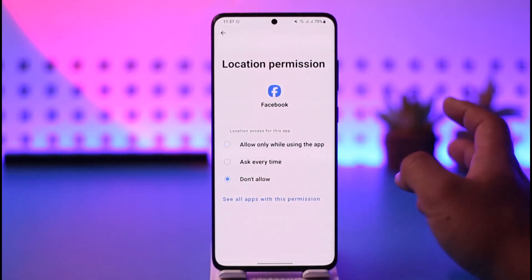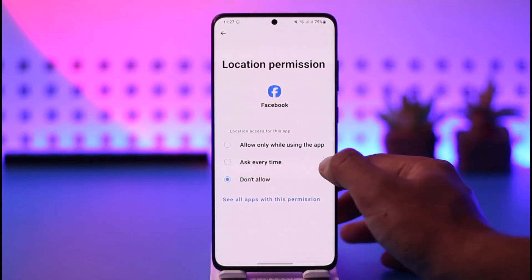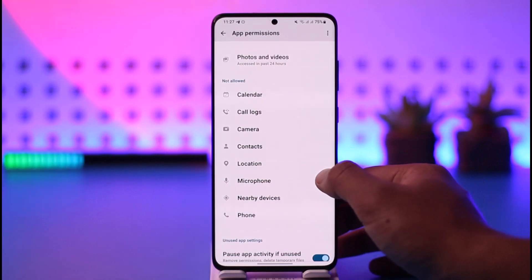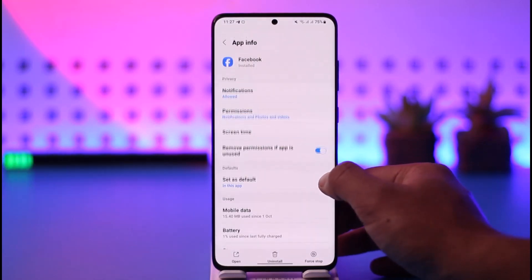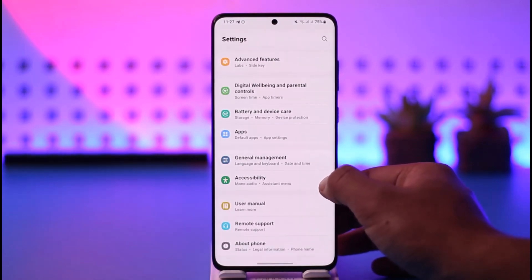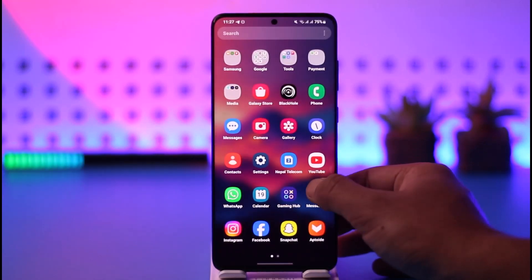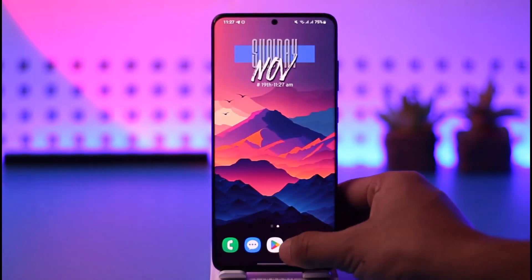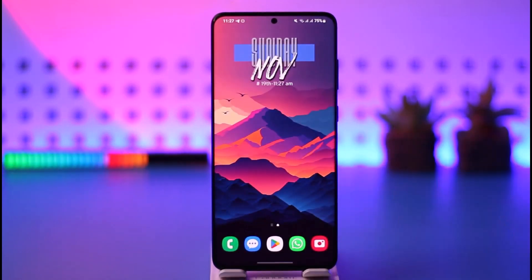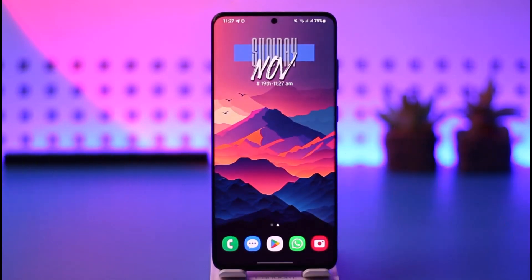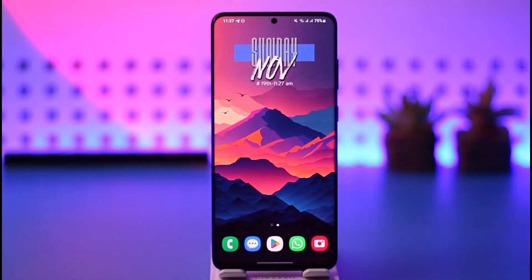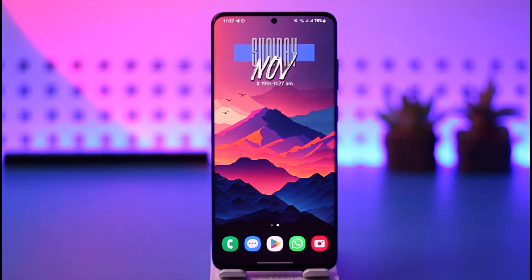I personally like having it set to 'Don't Allow' because I don't want any app to access my location. This way you should be able to customize and review your Facebook location settings depending on whether you have an Android or iOS. Hope this video was helpful — if you have any questions feel free to leave them below. Thank you for watching and see you soon in the next video.